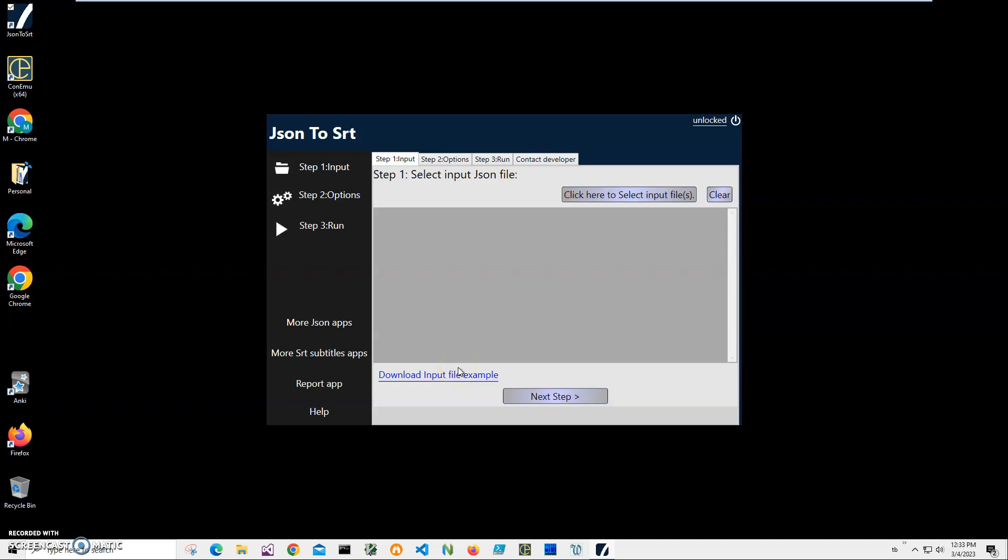Or you can reuse the same structure if you want to. But it doesn't matter. As long as your JSON file has three components—start time, end time, and text—it will be sufficient enough to convert it to subtitles.